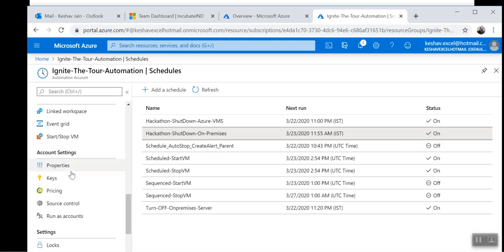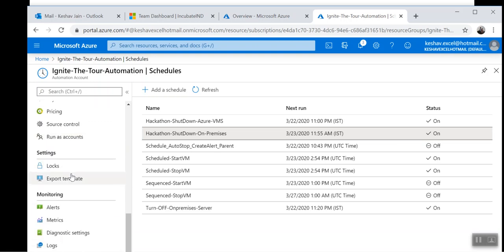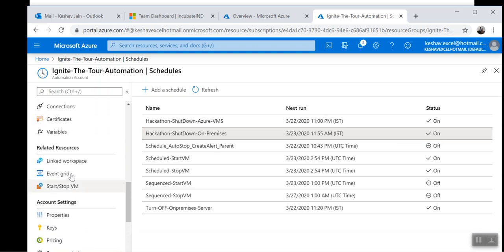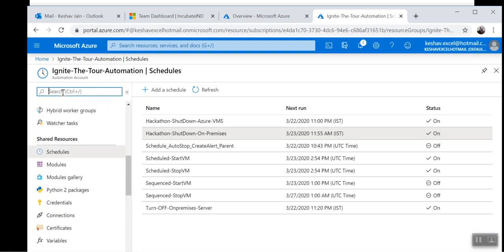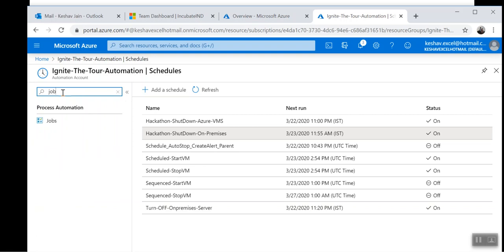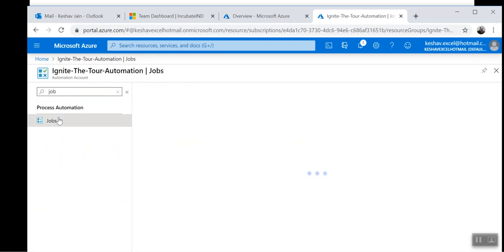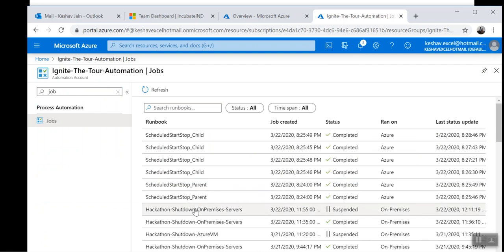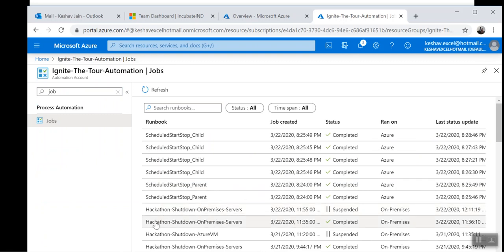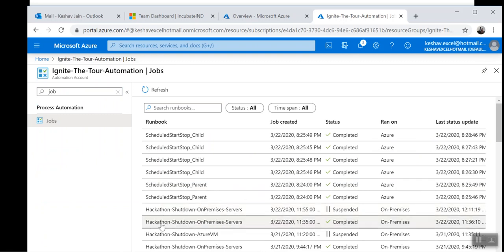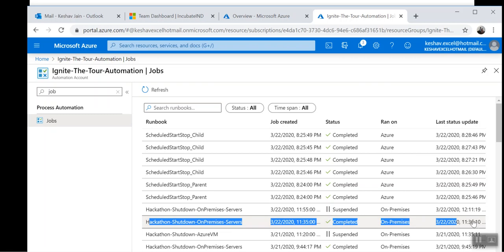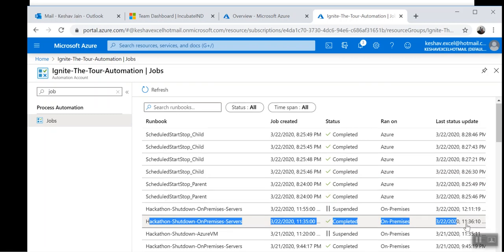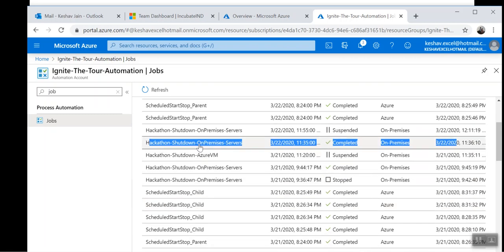Let me show you how they do this. They got executed in the past, so we'll just see the jobs. Here you see this job. This is the runbook which got executed at around 11 PM and which has shut down the on-premises server.